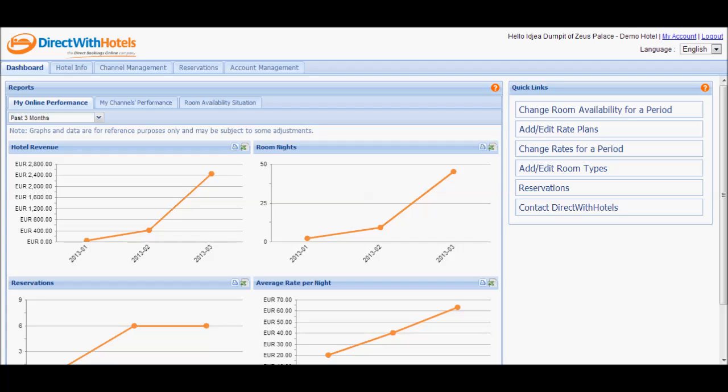Welcome to the Direct with Hotels Hotelier Extranet. In this video tutorial, we will be discussing how to report reservations as no-shows.